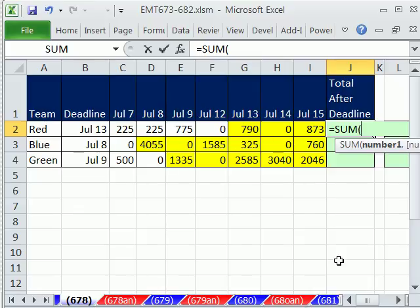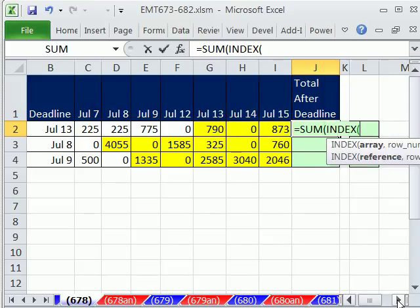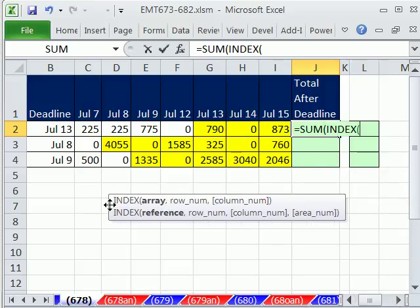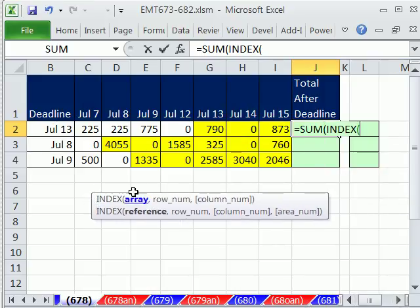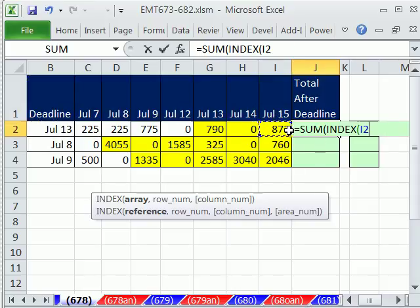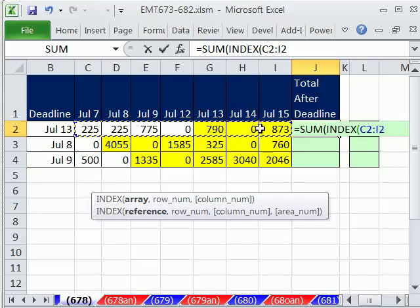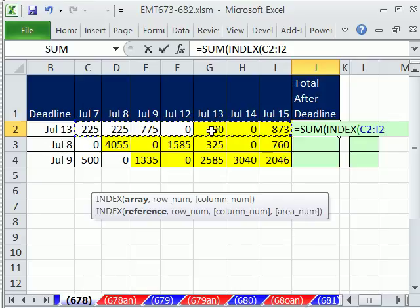So we're going to do INDEX, and I'm going to scoot this over a little bit. INDEX, and the array that we're looking up something is this one right here. These are the values, because we're really trying to return that cell address.